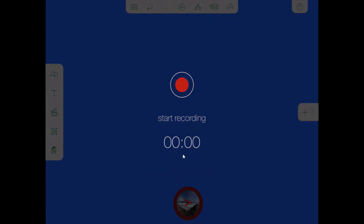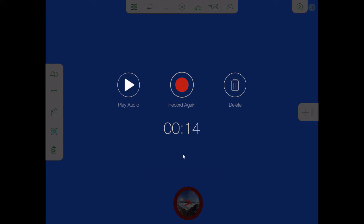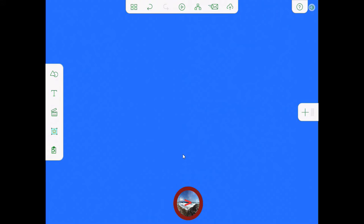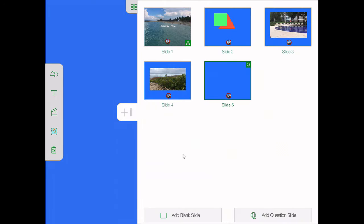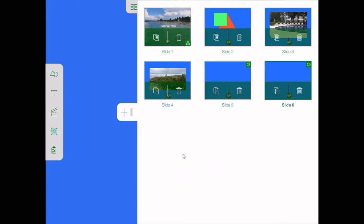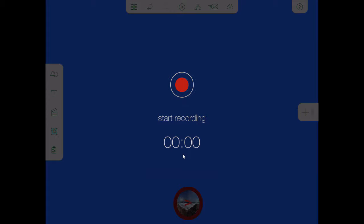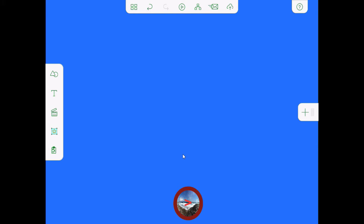Let's tap on the microphone. You'll see the start recording indicator show up with a timer at the bottom. If I press the red record button, it switches to a rectangle and starts recording my voice using the microphone built into your iOS device. Once you've finished, you can press stop and you're given the option to play back that recording, delete it, or record again. Tapping anywhere outside of these controls returns you to the normal slide view. You can know there is an audio recording on this slide from the icon in the upper right-hand corner.